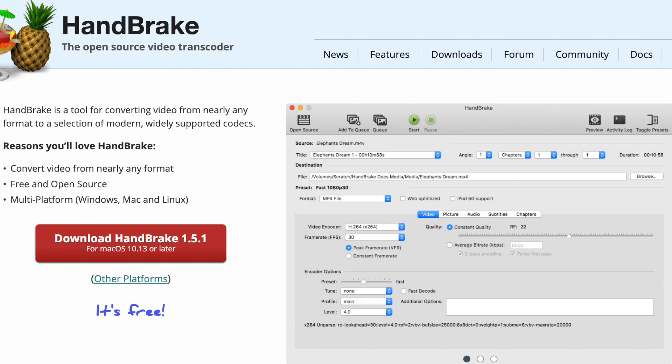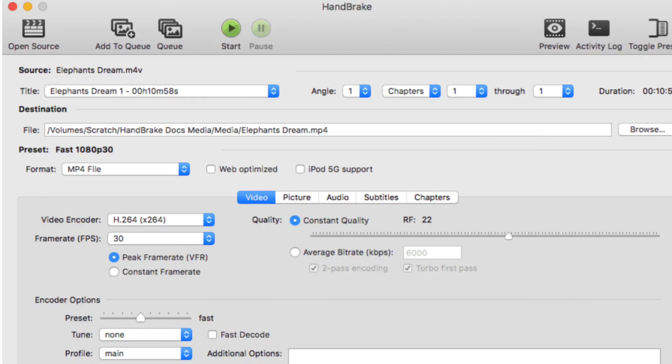If your video is not an mp4, or if it's more than 200 megabytes, you can use handbrake.fr to reduce the file size and convert the file.